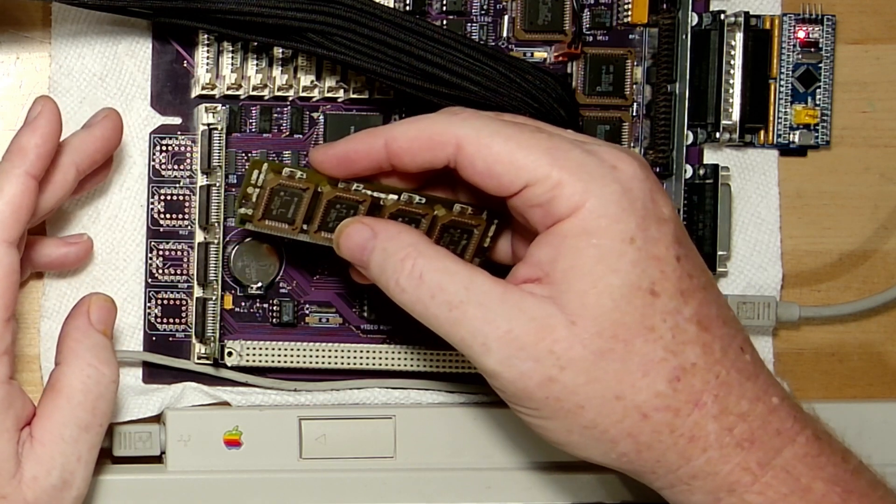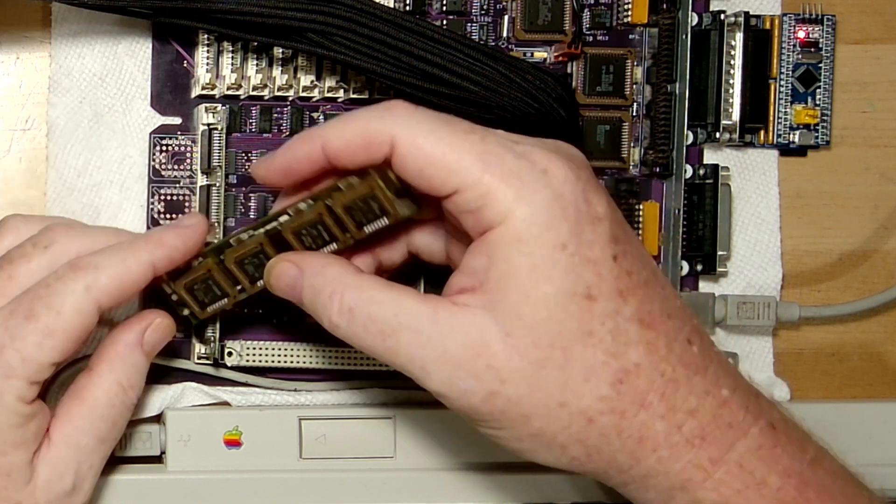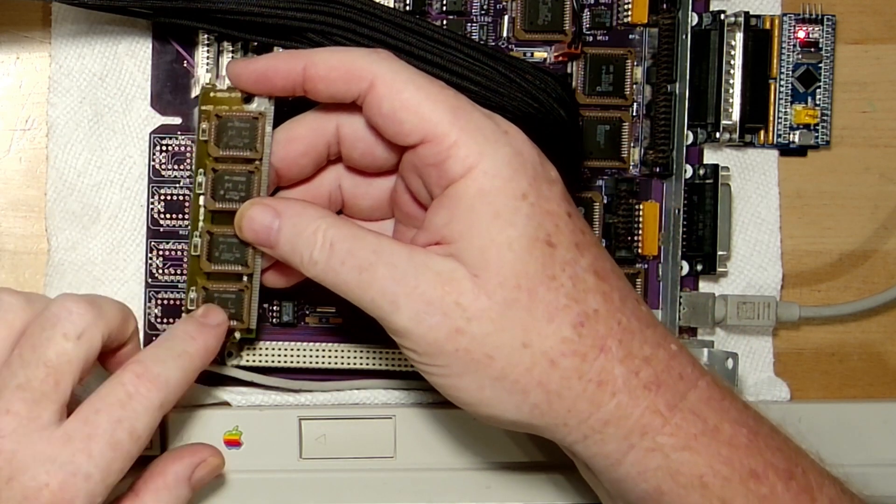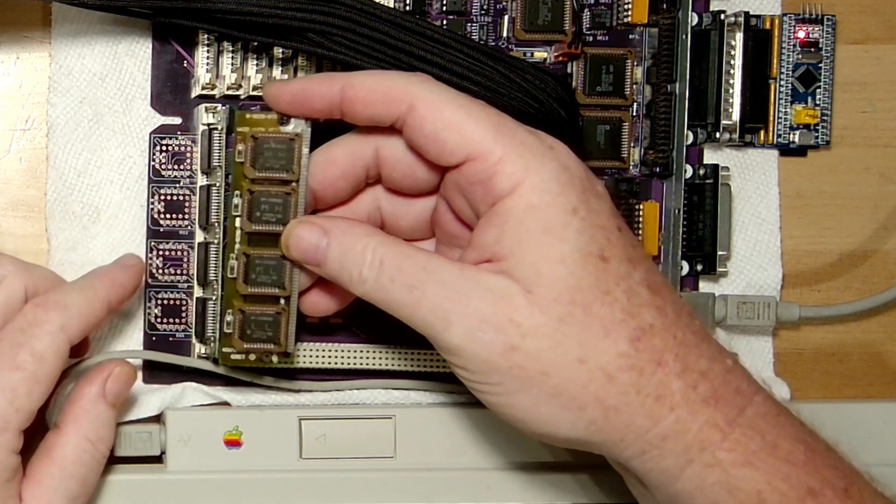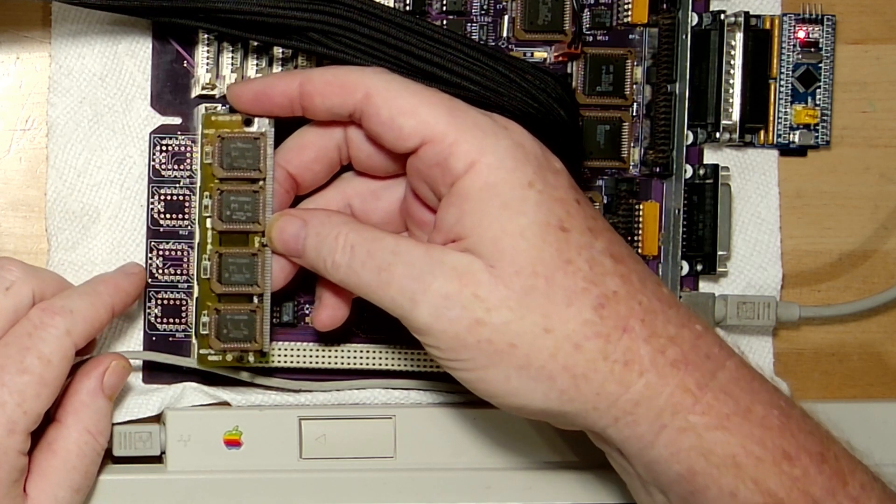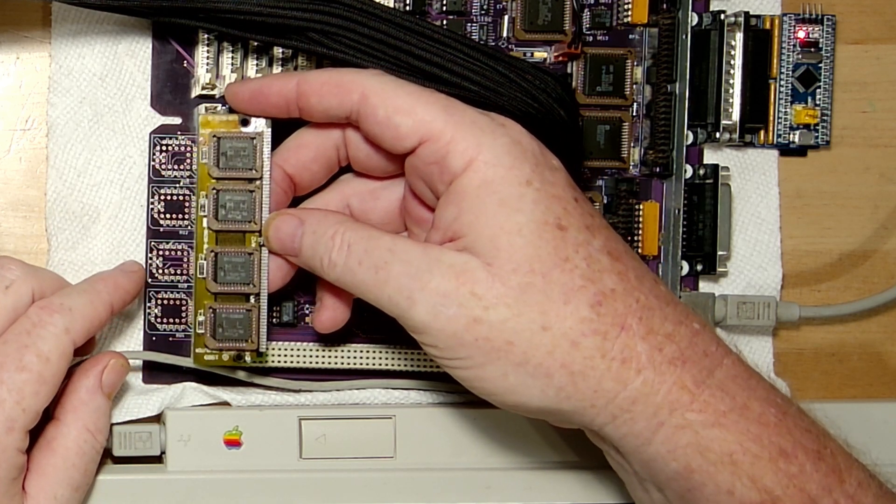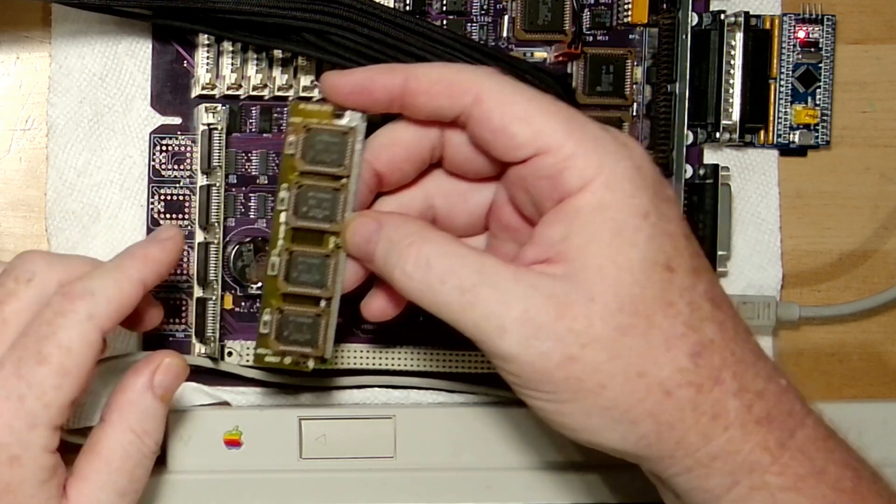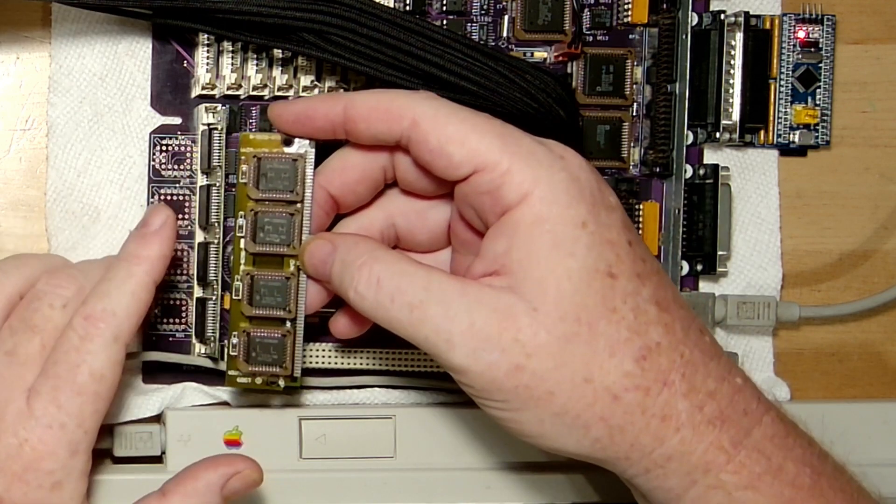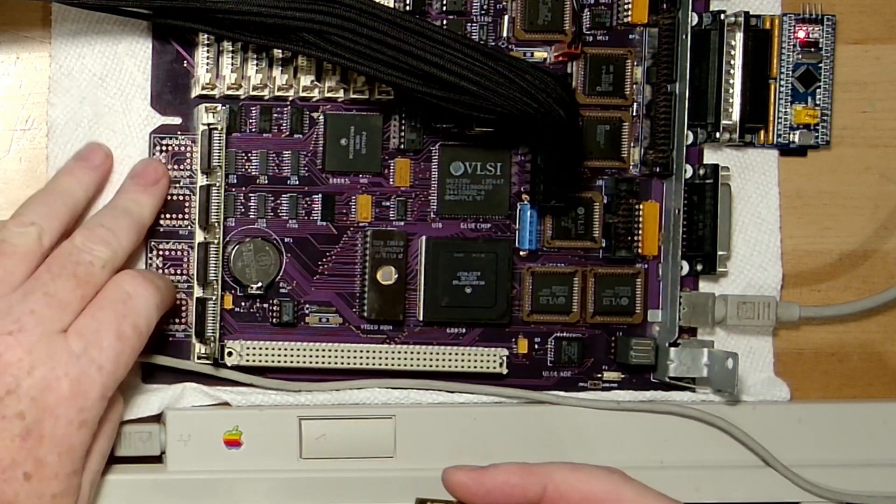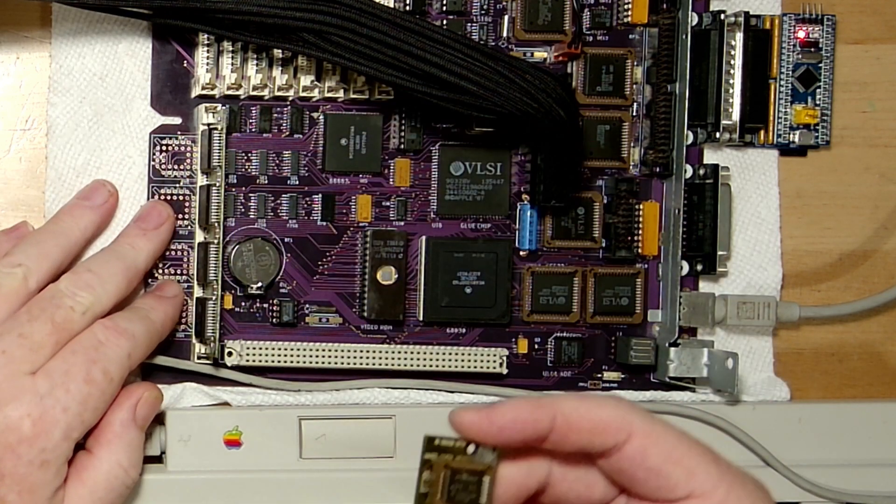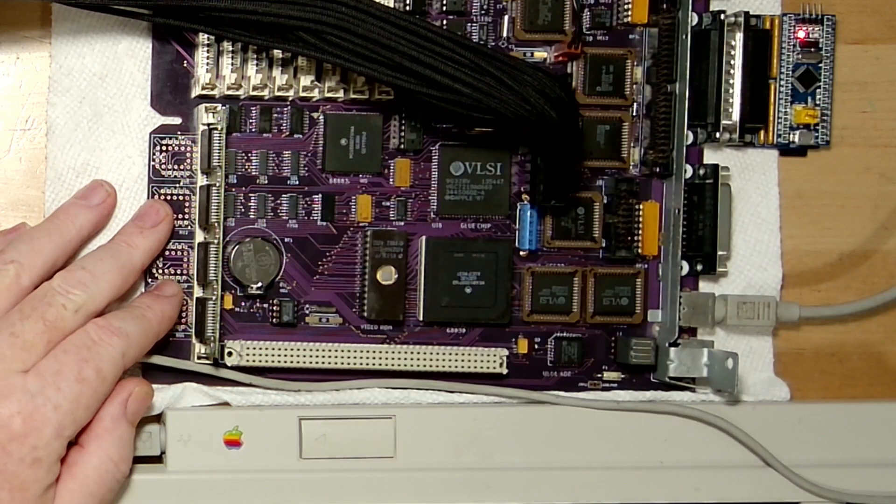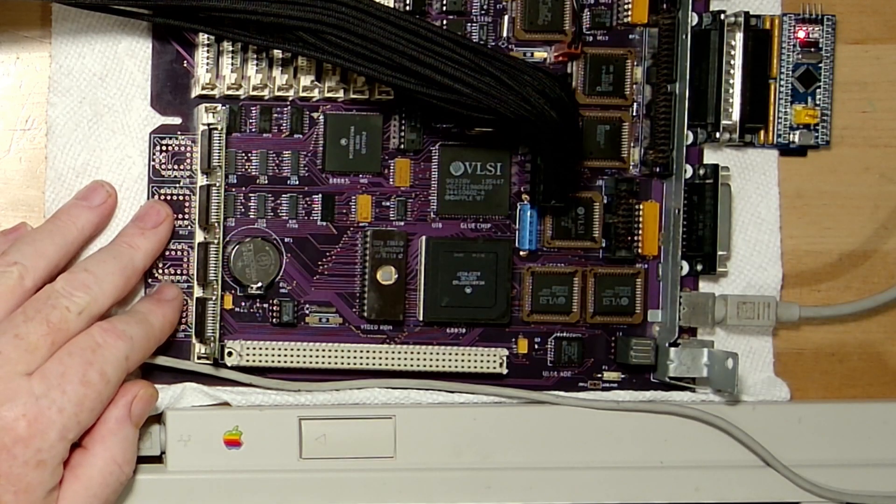So I can still put in ROMs that are bigger, chips that are bigger, EPROMs, and still make a disk image and everything like you can with a SIM. But it's just PLCC because these SIM sockets are getting harder to find. And what is on them anyway, PLCC sockets.